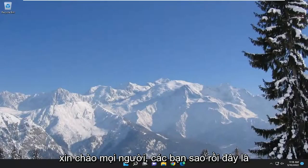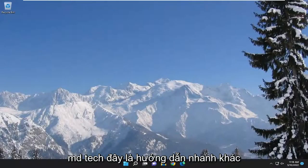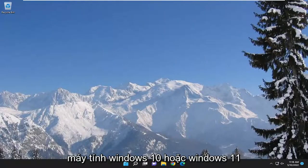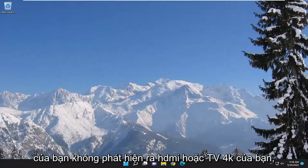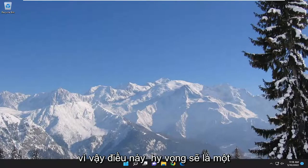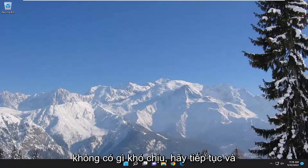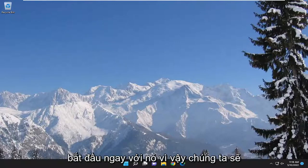Hello everyone, how are you doing? This is MD Tech here for another quick tutorial. In today's tutorial I'm going to show you guys how to resolve if your Windows 10 or Windows 11 computer is not detecting your HDMI or 4K TV. So this should hopefully be a pretty straightforward process here guys, and without further ado let's go ahead and jump right into it.